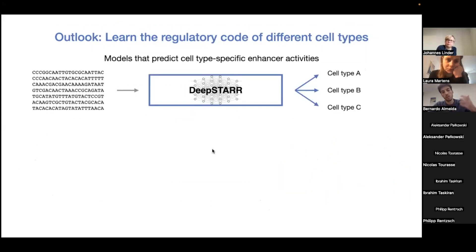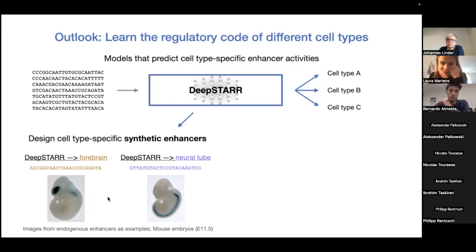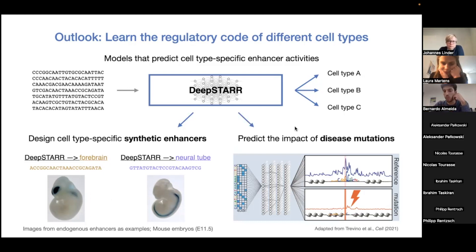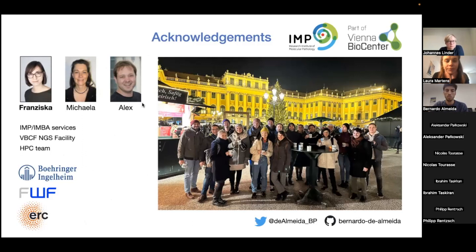For next steps, we are extending the approach to different cell types to understand how enhancer codes differ and derive a more general regulatory code of the genome. We also aim to move synthetic enhancers in vivo to Drosophila and mouse embryos, and design synthetic enhancers that activate expression in specific cell types. In human cell lines, these models could predict the impact of disease variants. I want to thank Francisca, Michaela, and my supervisor Alex, the whole group in Vienna, and thank you all for your time. I'm happy to take questions.